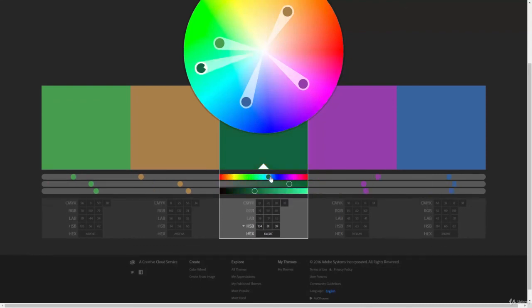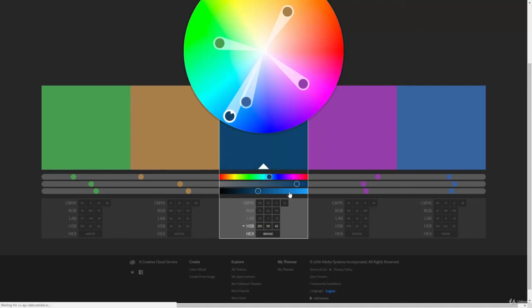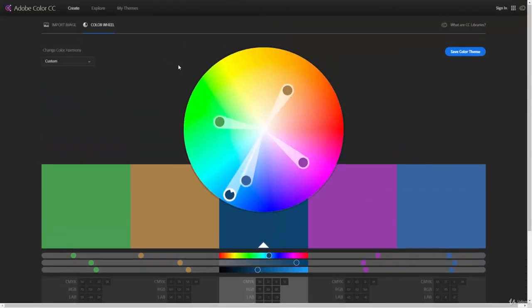Some people, this is easier to work with. So you can do that. And then once you have those, you can save your color theme and then bring that directly into Photoshop.